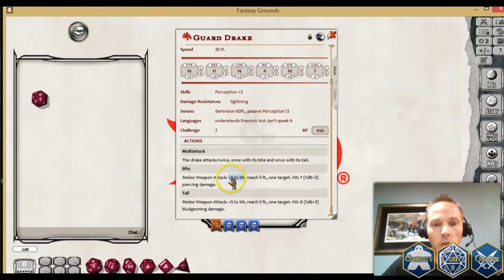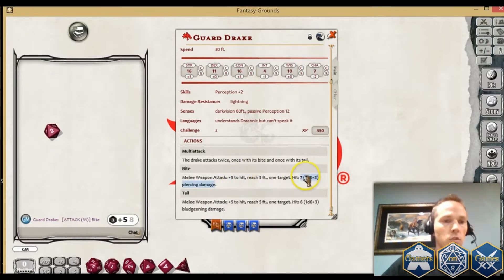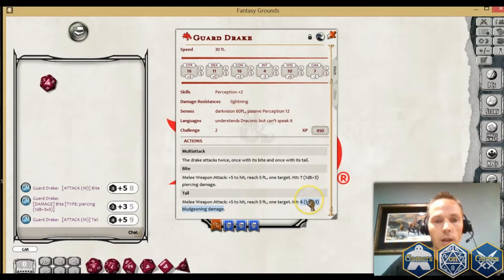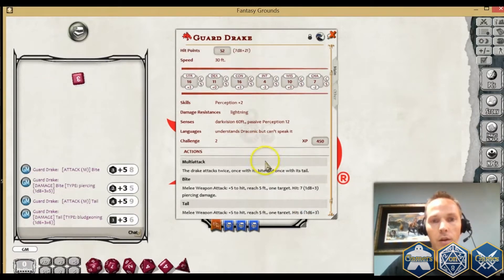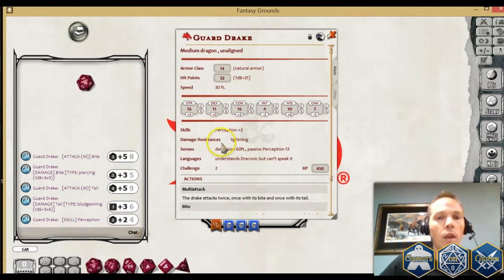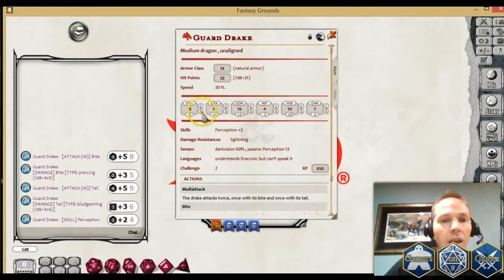You can pull that up and do the attack strings, roll the damage strings. And then here you can roll the skill checks as well. Any of the top things here, you'll see you've got a C and an S. C stands for a check — that's a strength check.